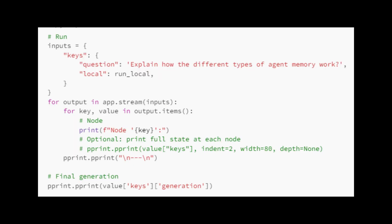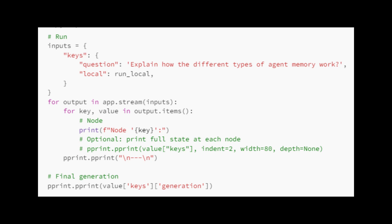Let's prepare inputs containing a question and an LLM on whether to run locally. It then streams these inputs through the application, app. For each output received, it iterates through the items and prints the node's name. Optionally, it can print the full state at each node. Finally, it prints the generated answer after the streaming process. If you want to check the results of different models, please check my website.